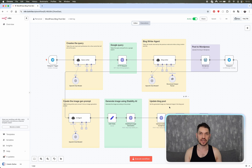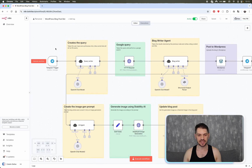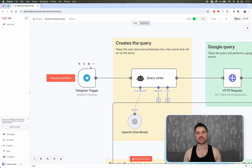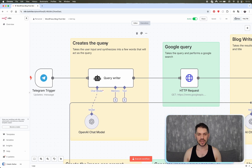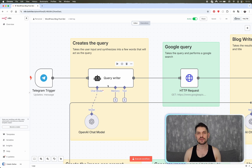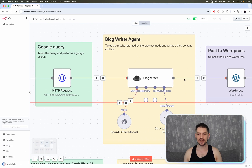You can download the entire workflow there and also see how it's built. First, let's go through it step by step. We have a Telegram trigger — that's how we start the workflow. We send a message to start the trigger, then we create the query. The query writer is an AI that takes the user message and converts it into two to four words for a Google search query. Then we perform the Google search and from those results we write a blog article.